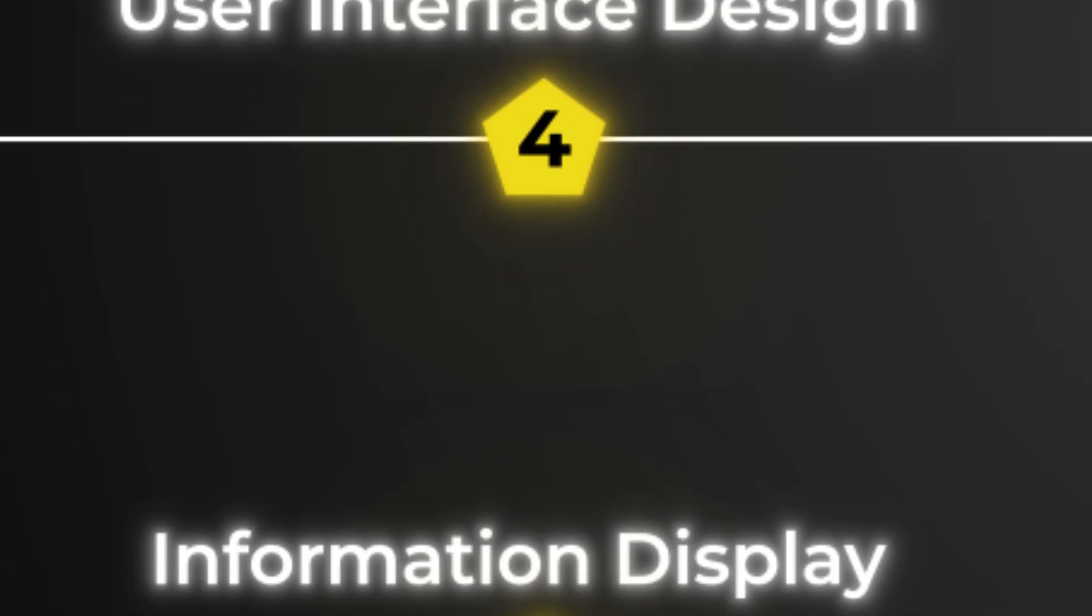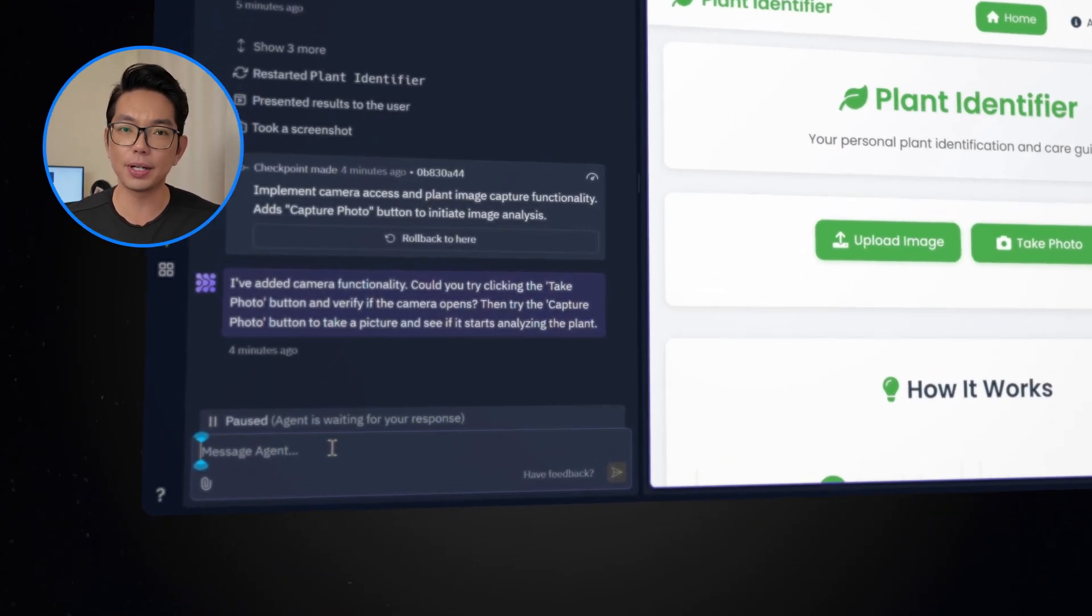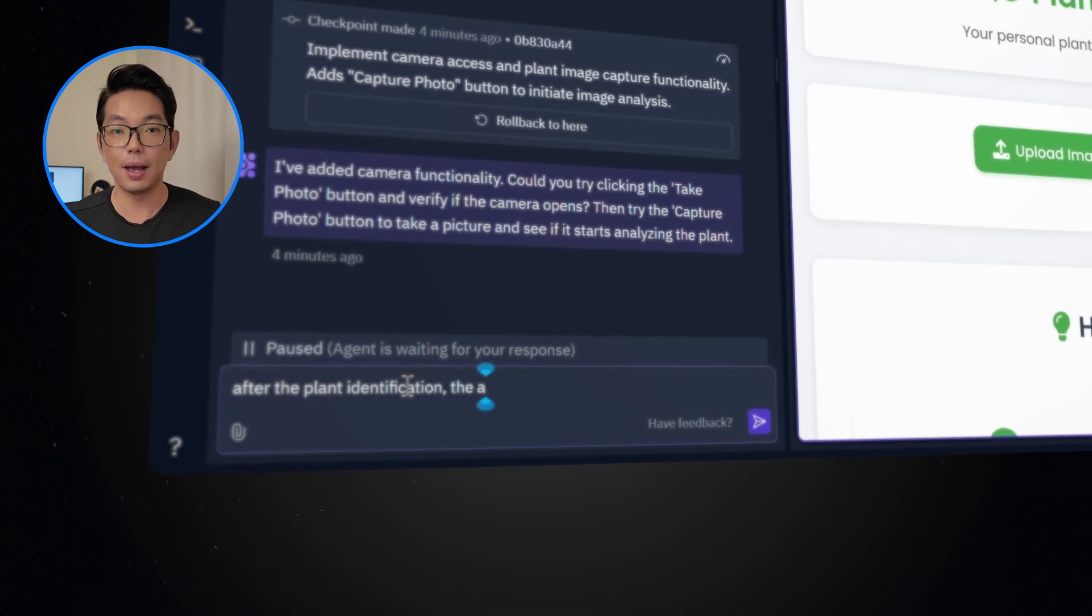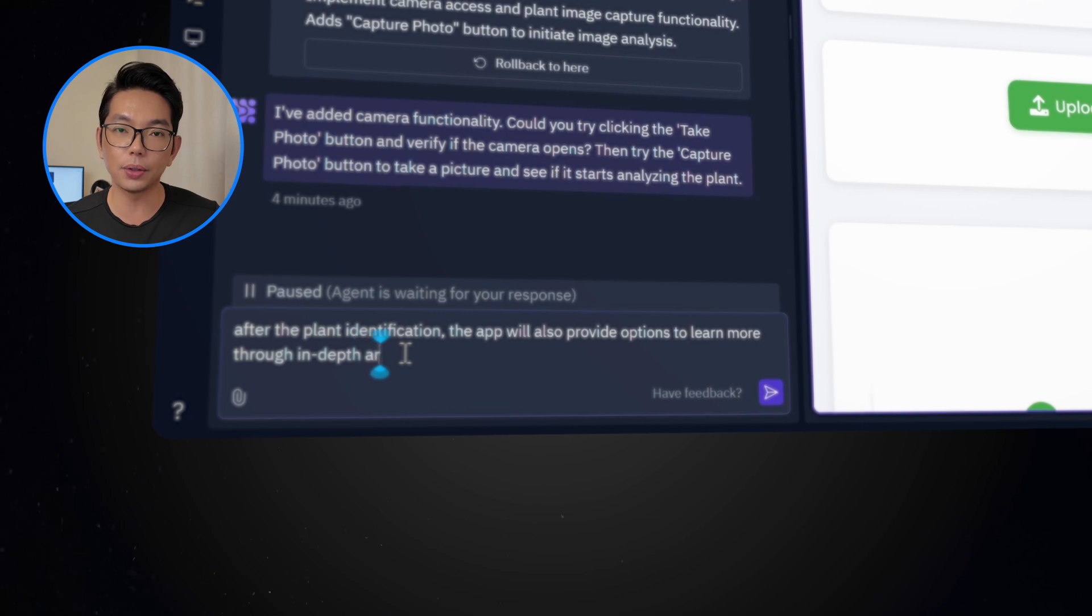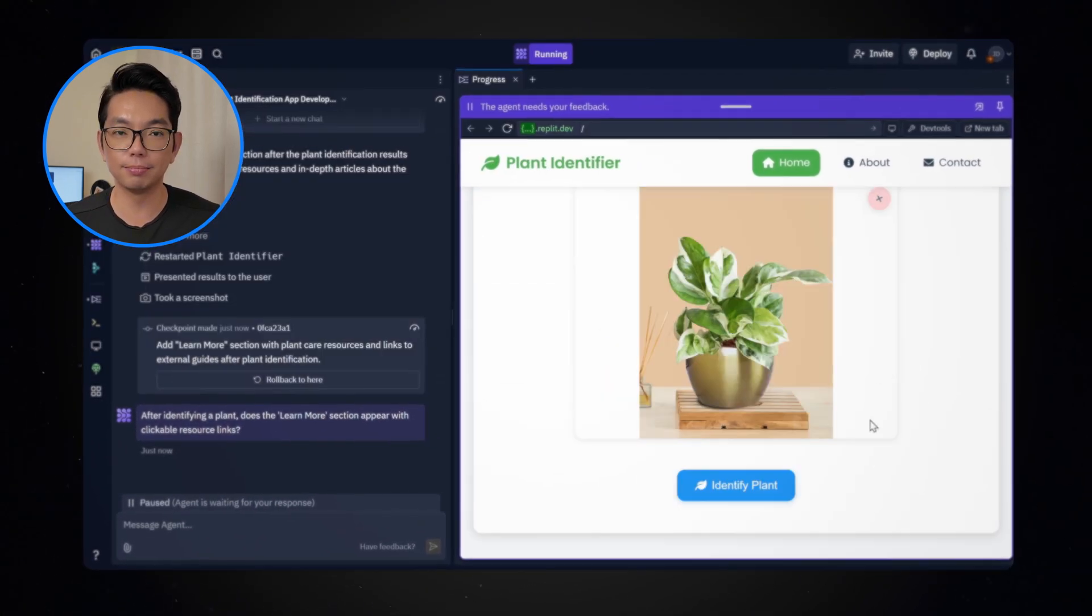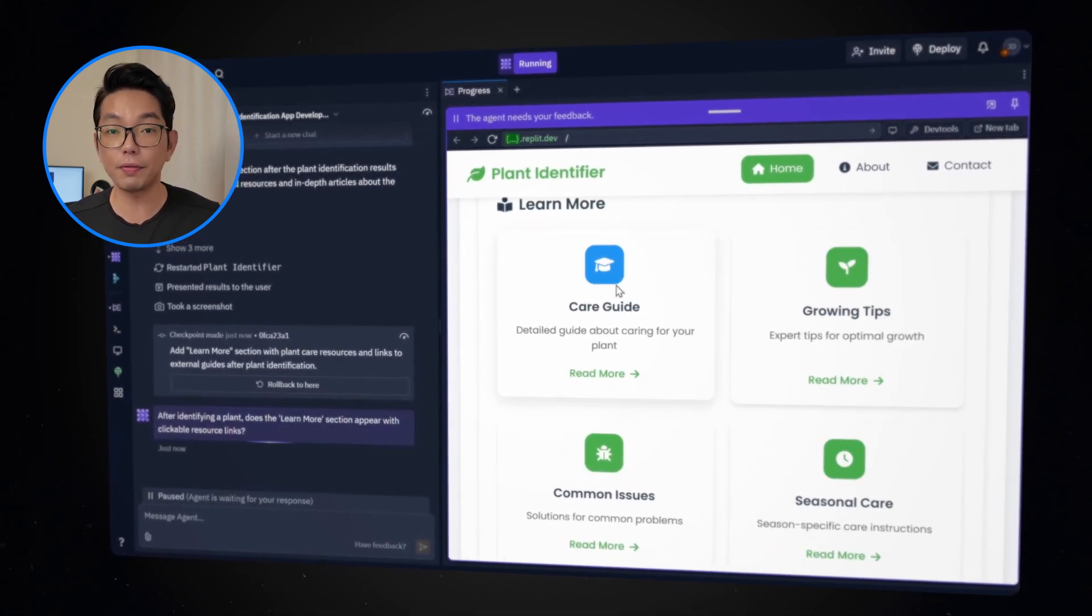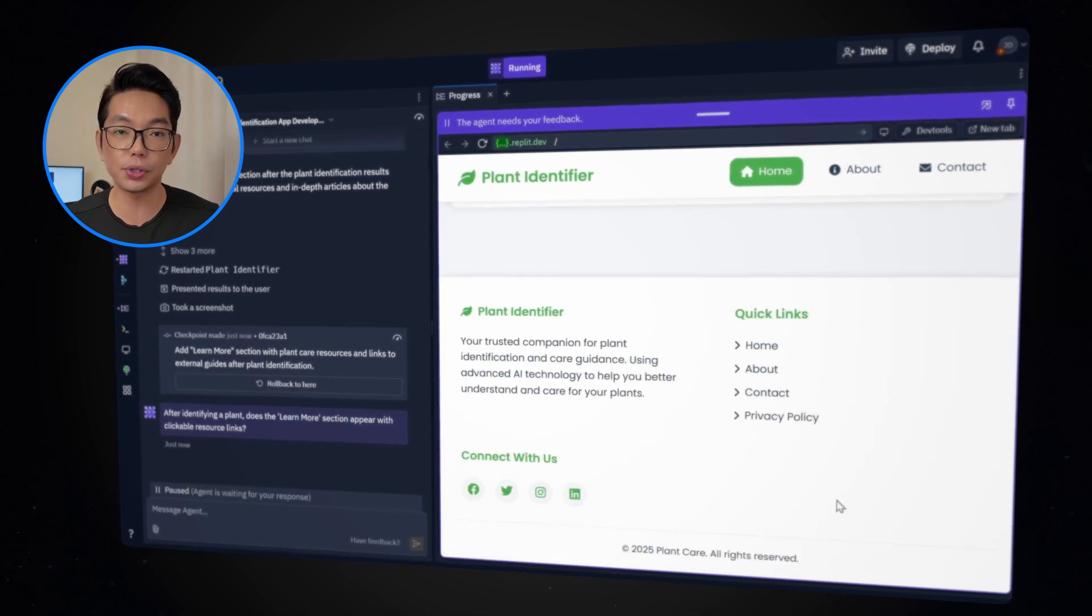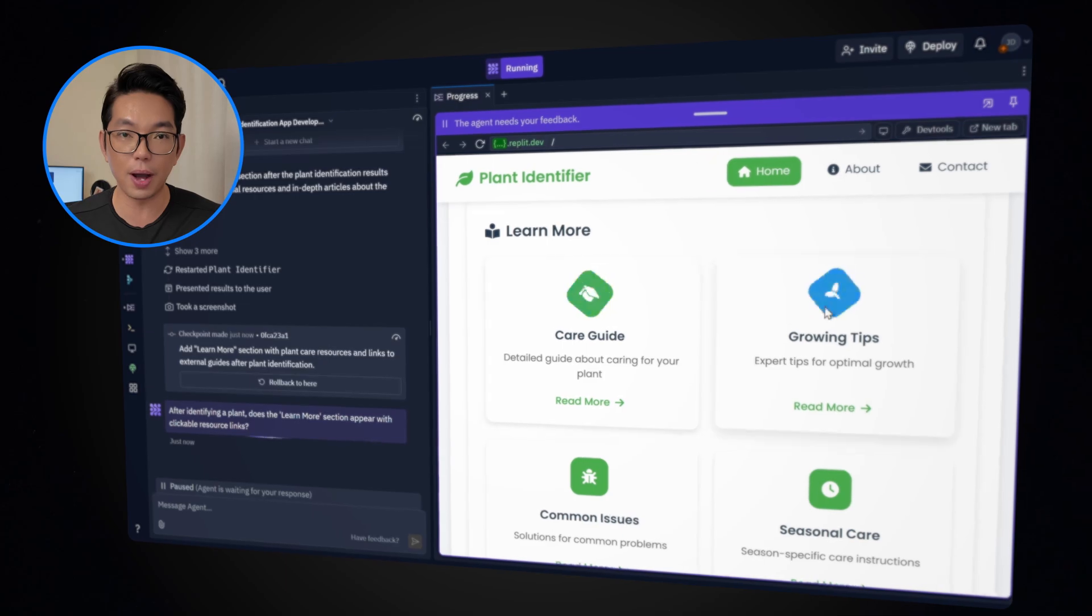So all the buttons are fixed, and we're going to proceed to another feature I want to add to this app. Now, I want to enhance the app's functionality by displaying all relevant information and related sources about the plant after identification. I want to add this feature, going back to the Replit agent. After the plant identification, the app will also provide options to learn more through in-depth articles or related resources. Let's try to upload a plant image again. You can see here at the bottom, we have additional references, and we also have related sources so our users can learn more about whatever plant they upload or take a photo of.